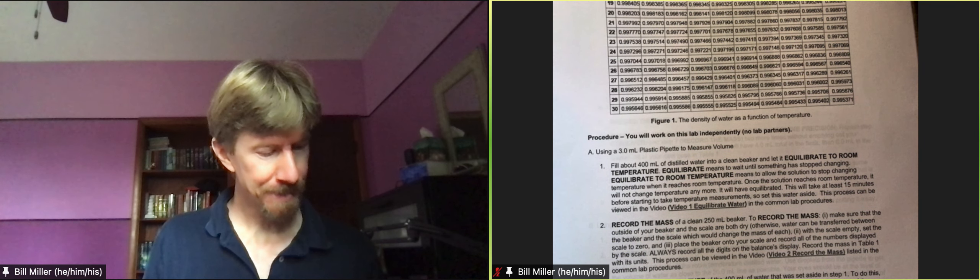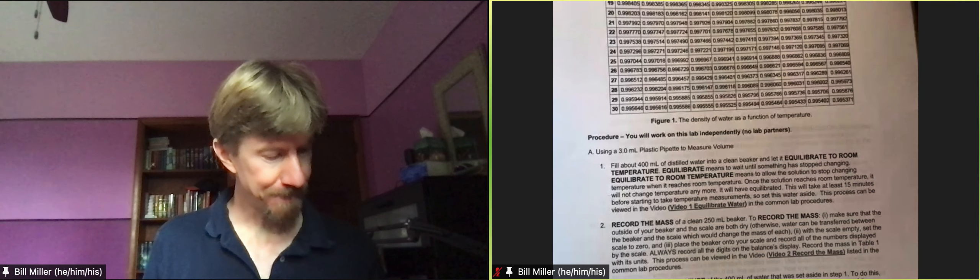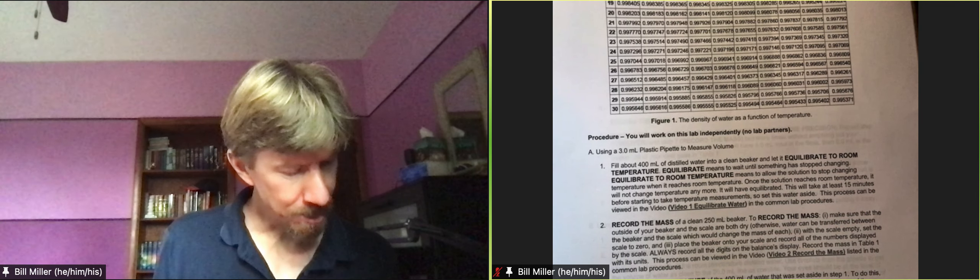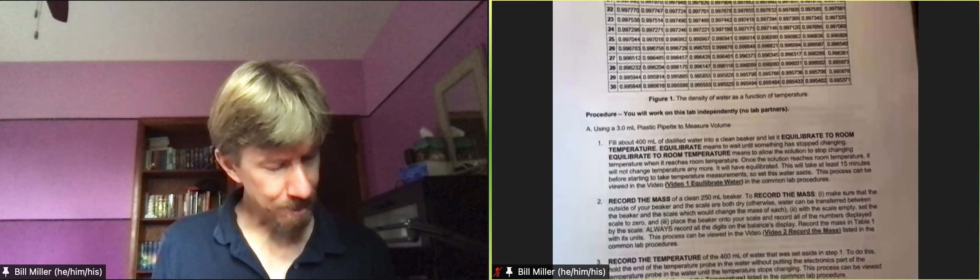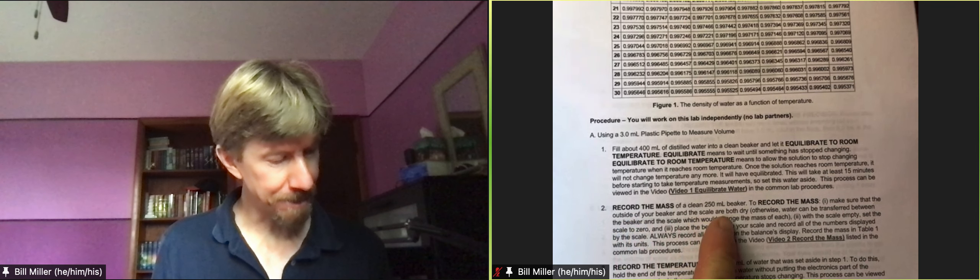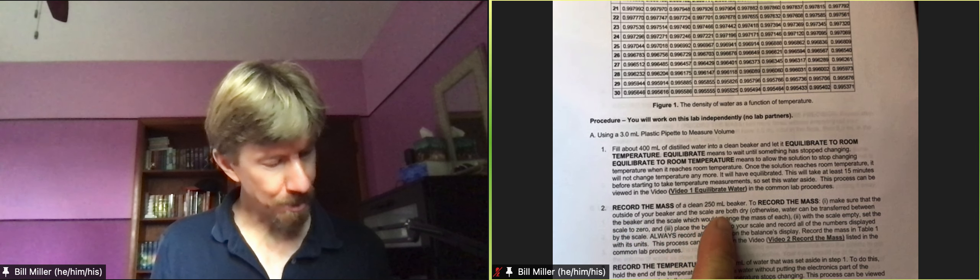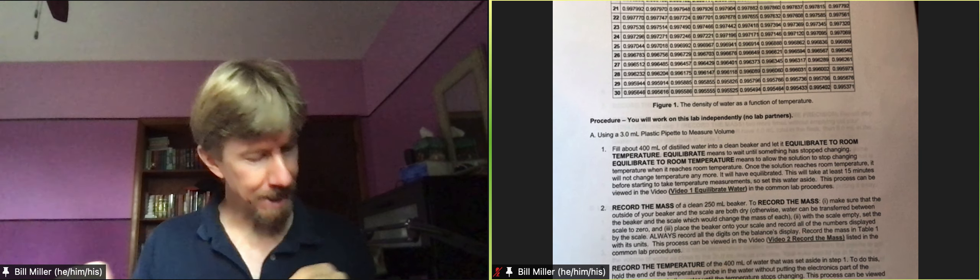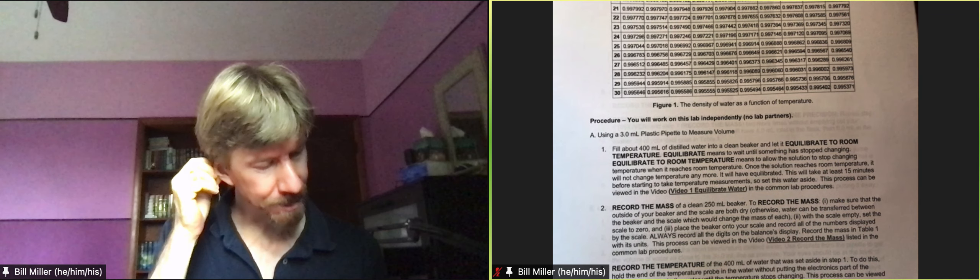Which means let it sit for at least 15 minutes. The equilibrate to room temperature means whatever temperature this comes out of the tap as or out of the distilled water bottle, you just let it sit there so that it comes to the same temperature as the room and we'll be checking the temperature too. Following along, record the mass of a clean 250 milliliter beaker. To record the mass make sure that the outside of your beaker and your scale are both clean and dry.